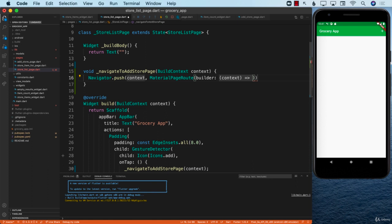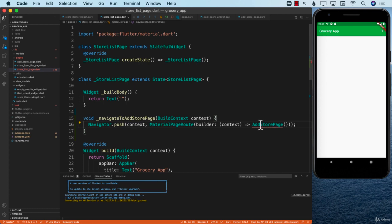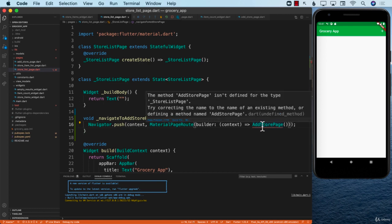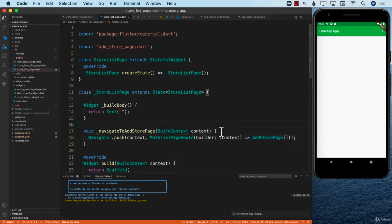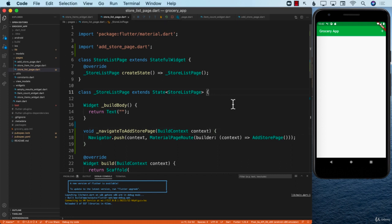The builder receives the context, and the actual page we want to go to is the `AddStorePage`. We need to make sure `AddStorePage` is actually added — let's hover on it, find the quick fix, and import `AddStorePage`. Let's save it. Since our debugger is already running, we don't have to restart the app. Let's click on the plus sign.